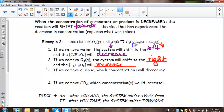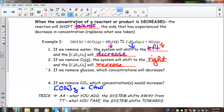If we remove glucose — decreasing glucose — the reaction shifts to the right, driving the forward reaction, so the concentrations of both CO2 gas and H2O liquid will decrease, because they will collide more to produce glucose to replace what was removed.